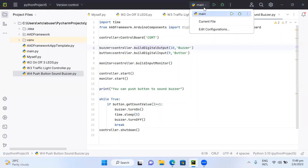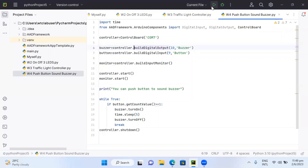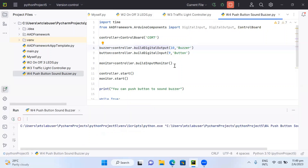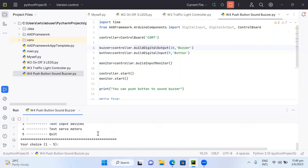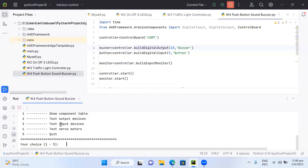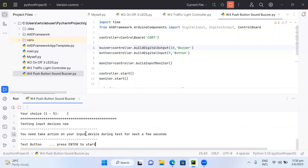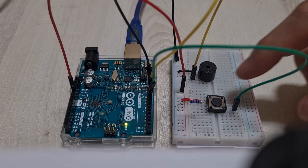Let's run the code. Make sure you select the current file, then press the run button. Give it a few seconds — it will ask whether you want to run the block component. For testing purposes, I want to verify whether the push button is working before final confirmation. I'll indicate that I want to test my input device, press 3 to select that option, then press Enter to start the testing.